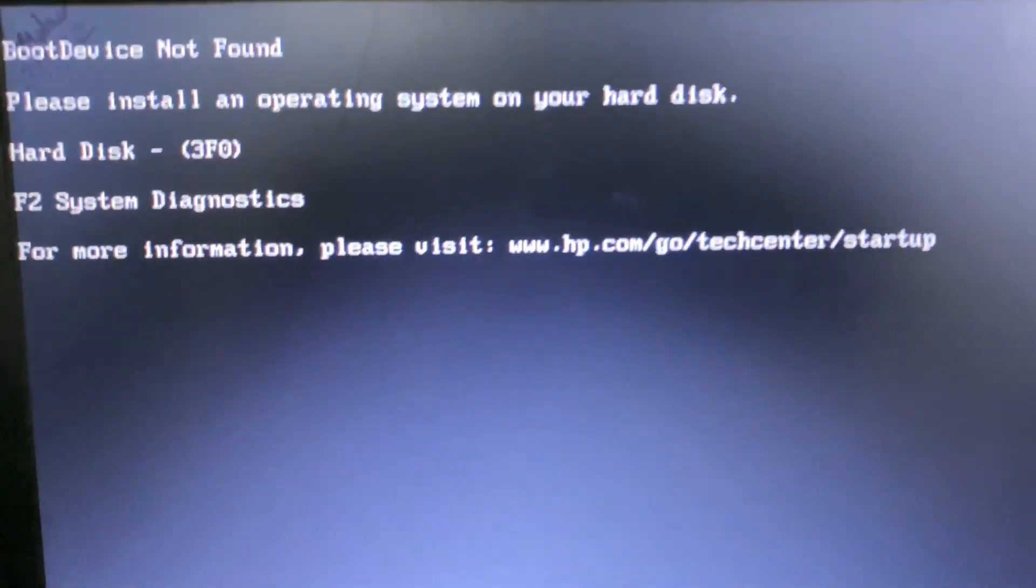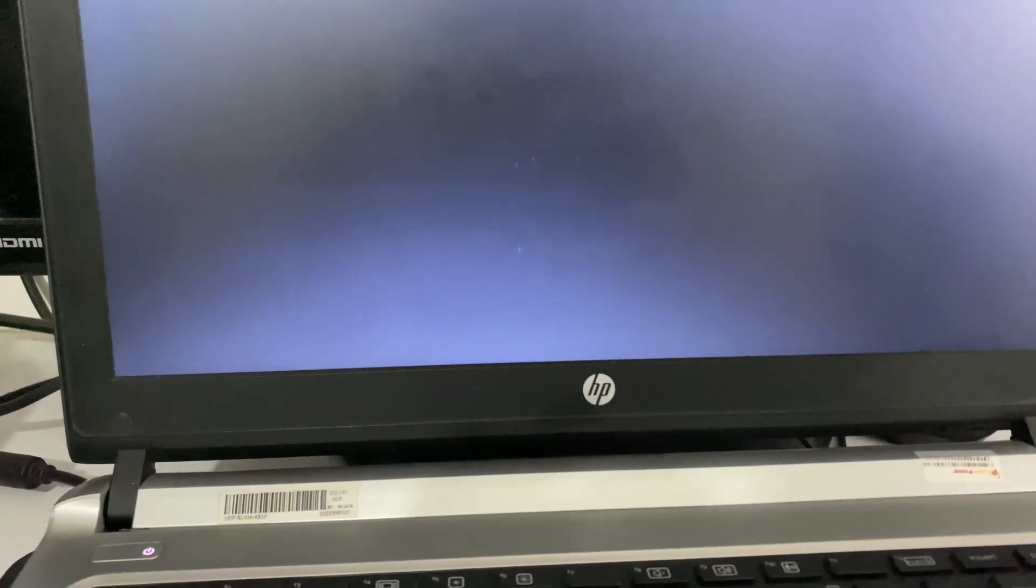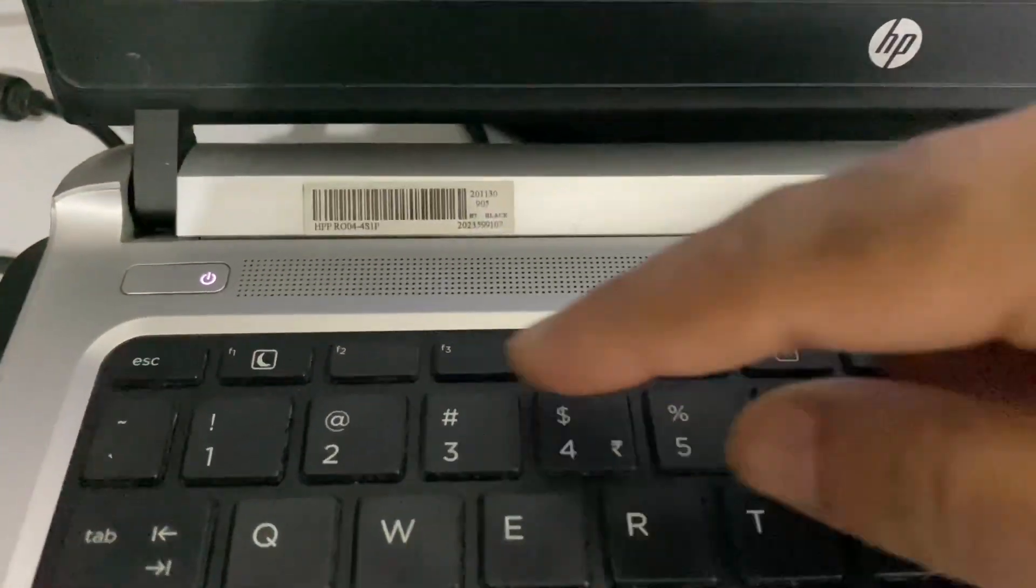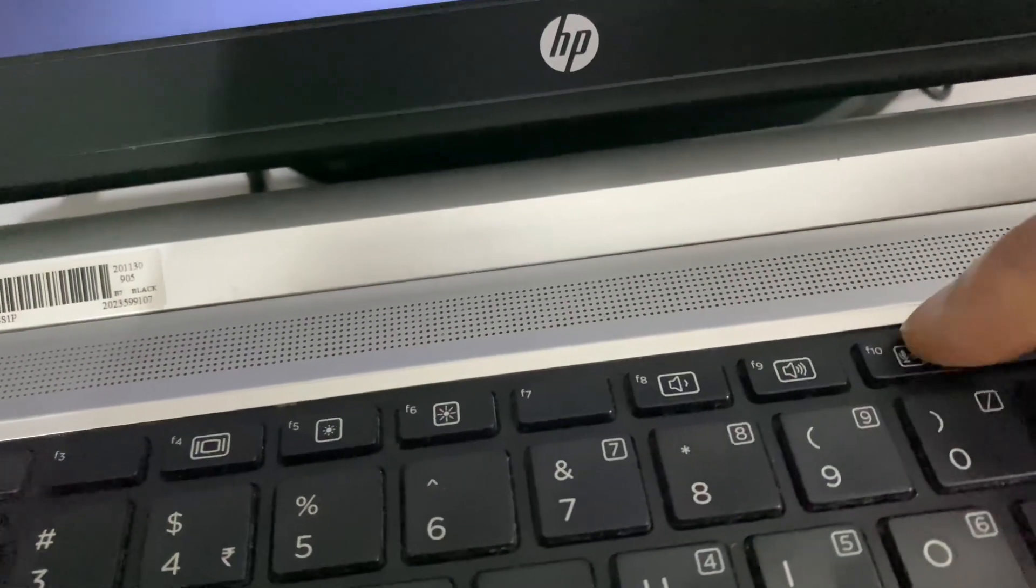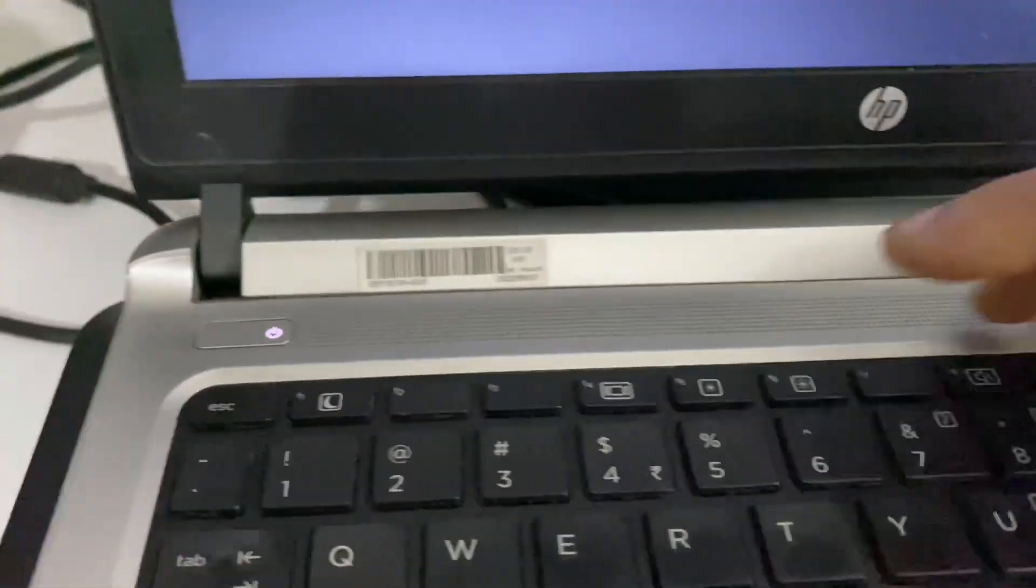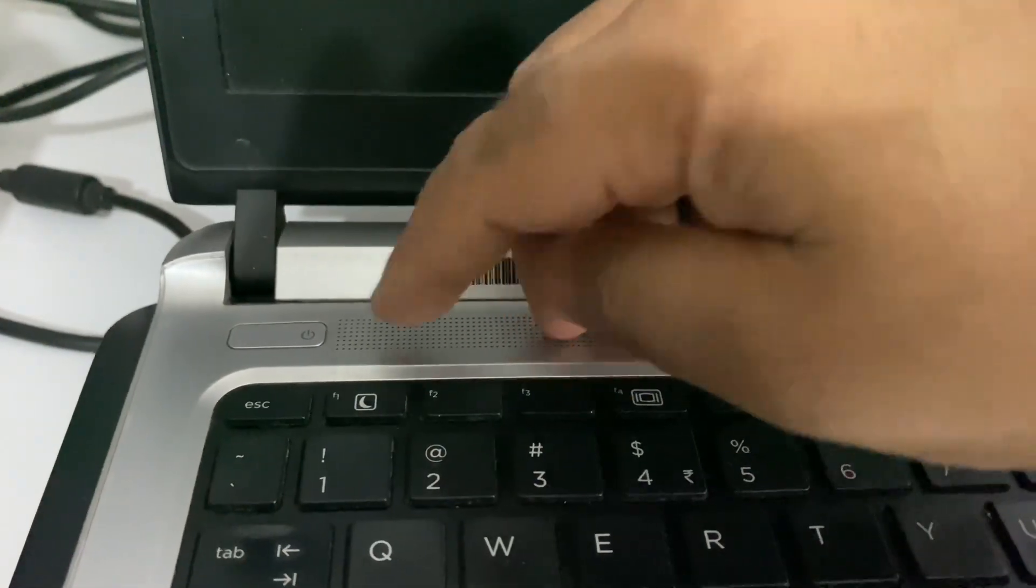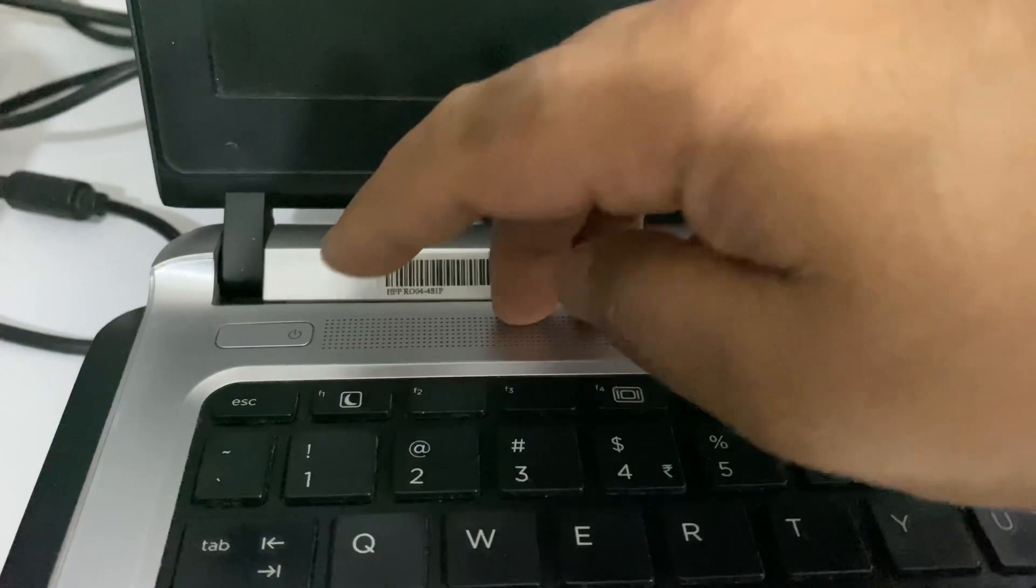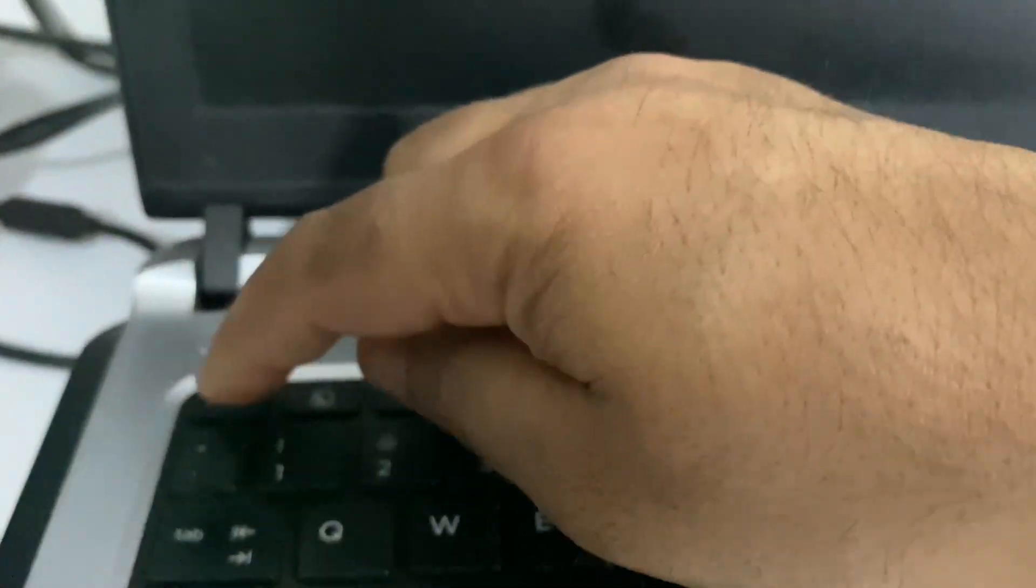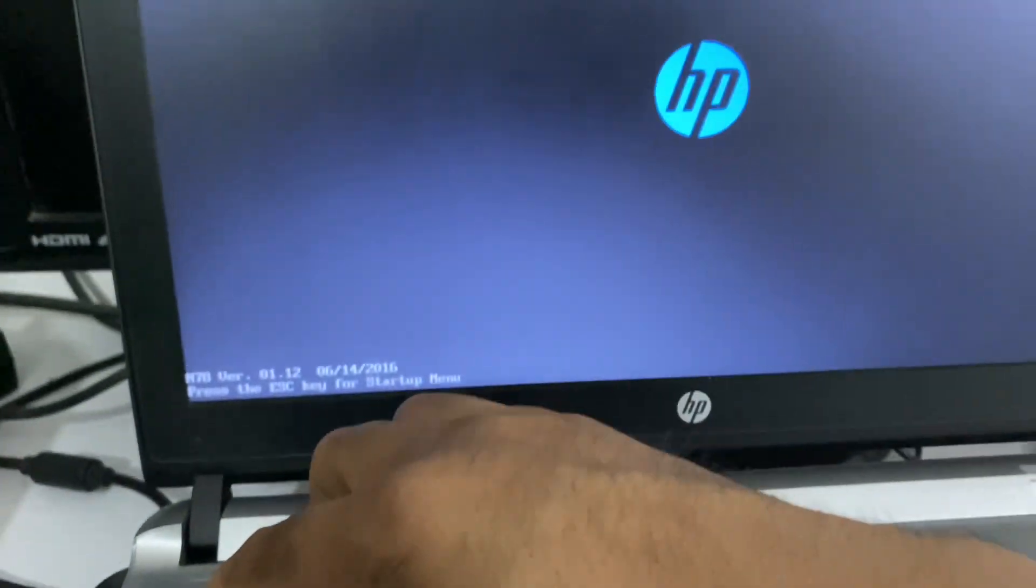I'm using HP laptop. First you have to open your BIOS settings. In HP laptop you can use this escape key or you can press this F10 key to open your BIOS settings. First turn off your laptop, then turn it on again, then continuously press this escape key to open BIOS settings.